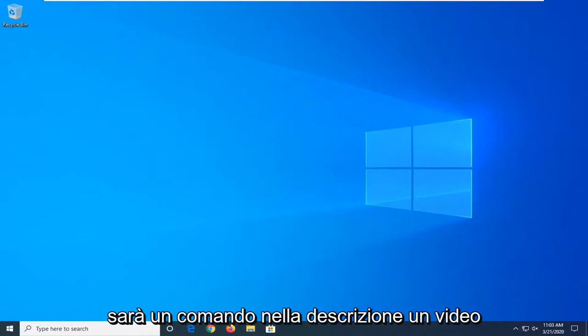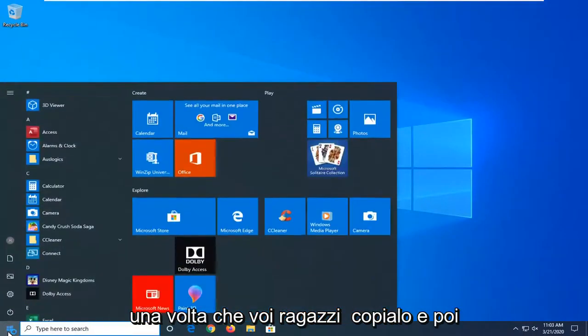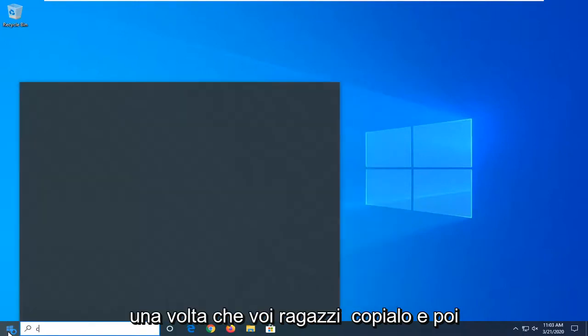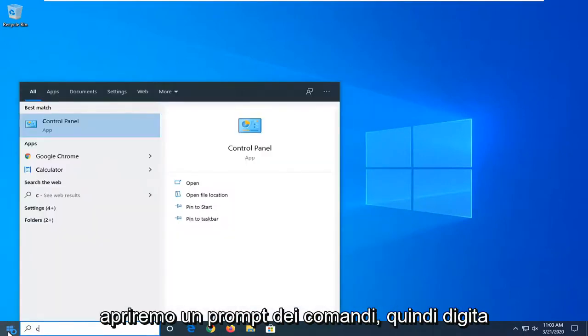Another thing you can try, there will be a command in the description of my video. I want you to copy that and then we're going to open up a command prompt. So type in CMD into the start menu search.